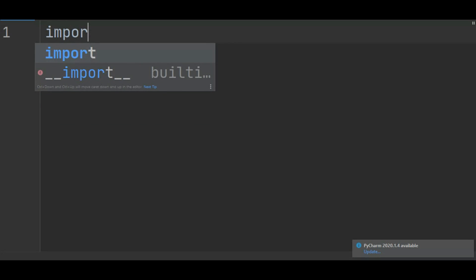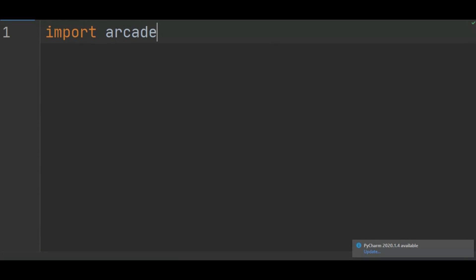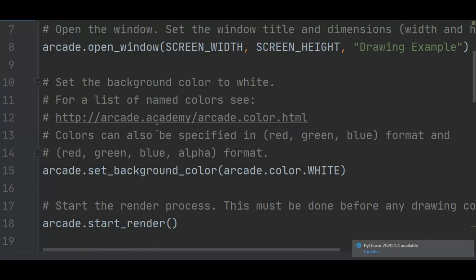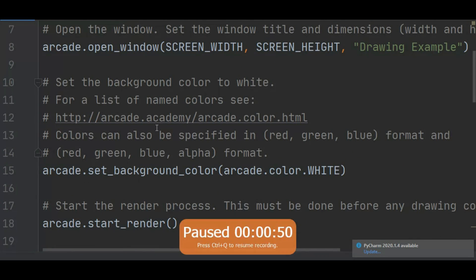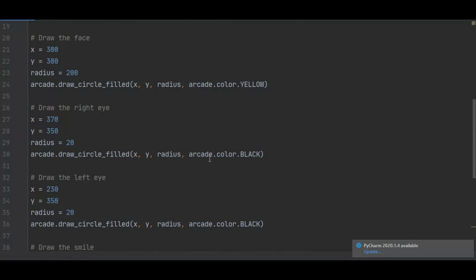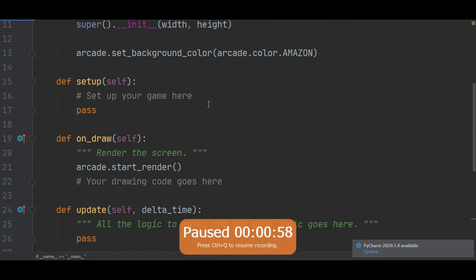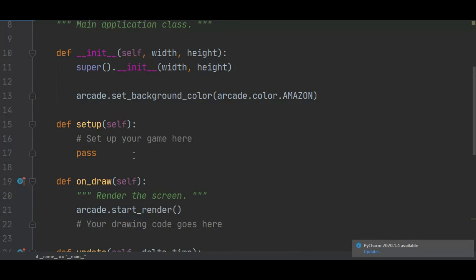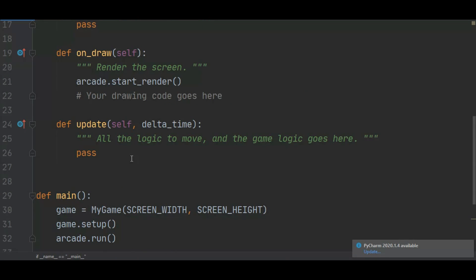First, import arcade. If you know Java and Android development, you know about the app lifecycle. In Arcade it's similar: you have setup, on_draw, and update. In setup you set up your game — create the player, enemies, and objects. In on_draw you draw things you want to show on the display, for example drawing your enemy on the window. In update you add all the game logic.